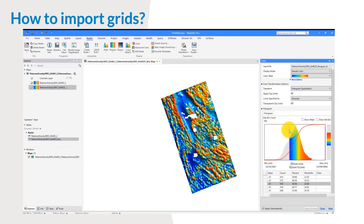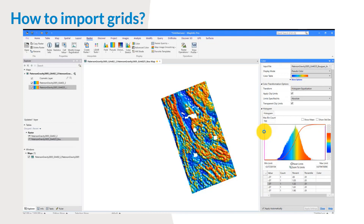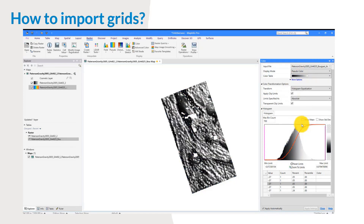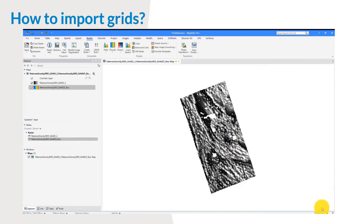You can also change the bin count, just generally to analyze your data. Another thing you can do is change to RGB display mode and change the color table — let's make it RGB scale in this case. I'm going to close this, and that's it for this exercise. Let's move into the next one.